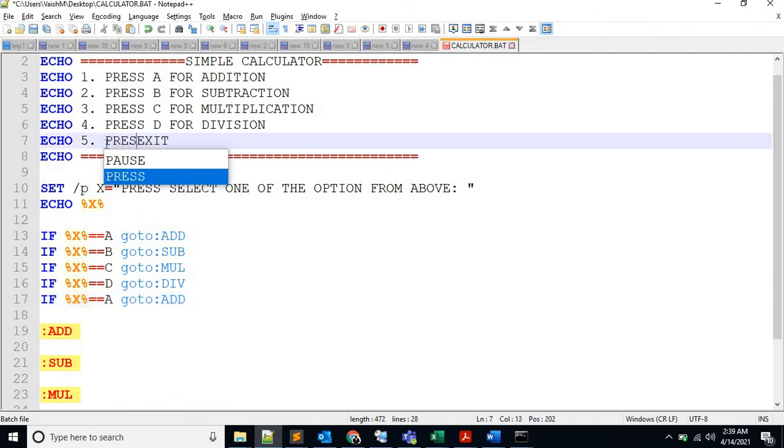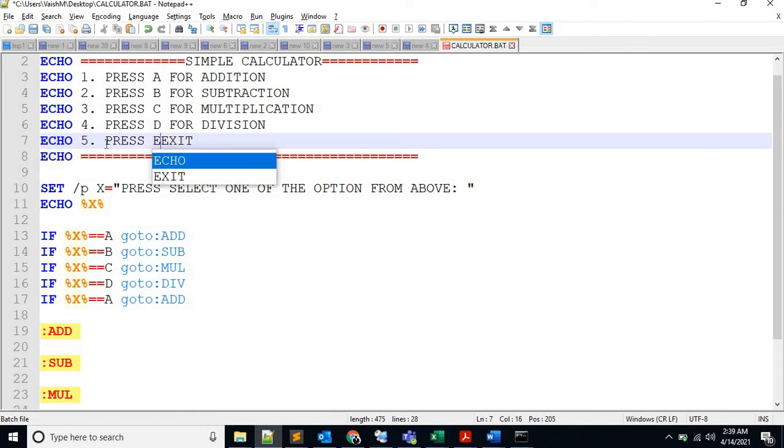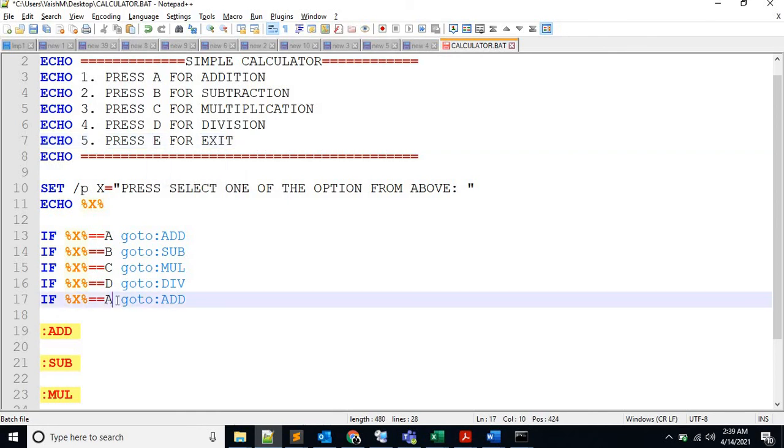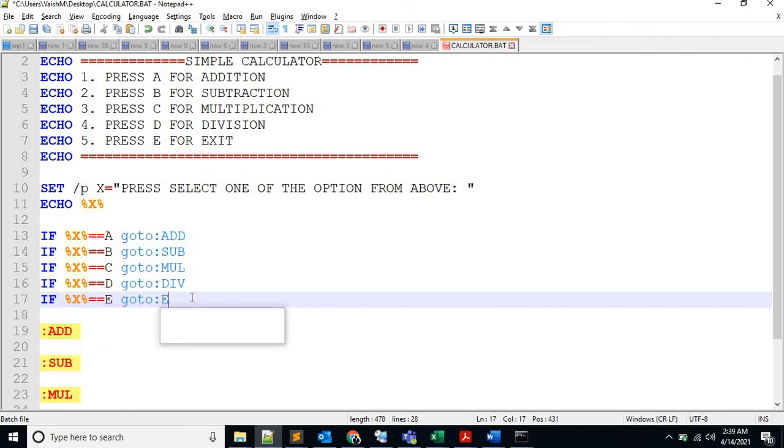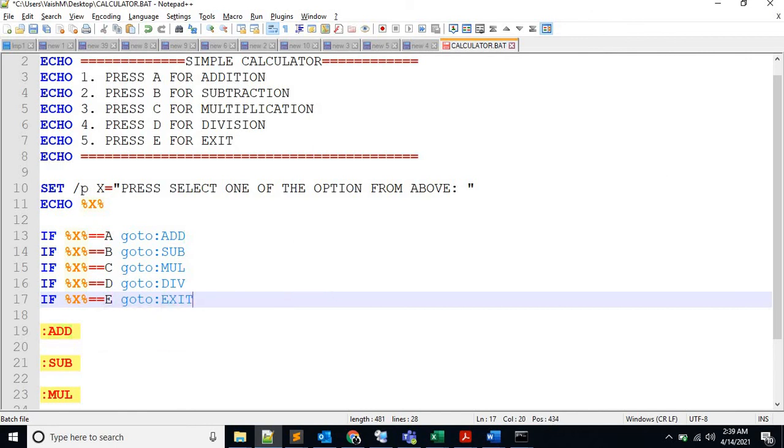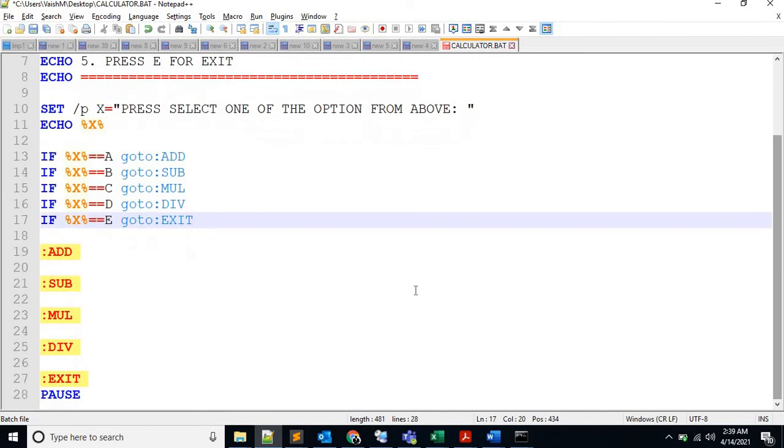Let's say press E for exit. And if user presses E, then it will go to exit. Okay, so I hope these are working fine.